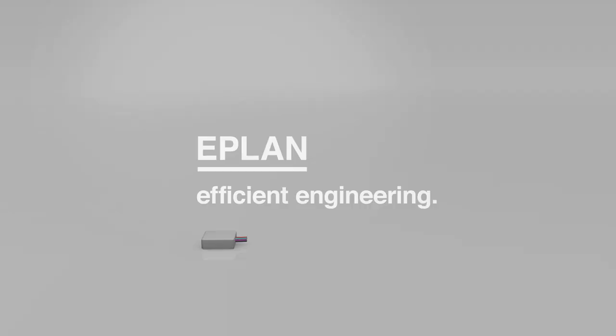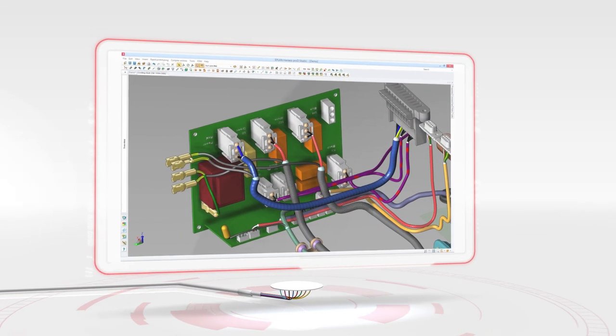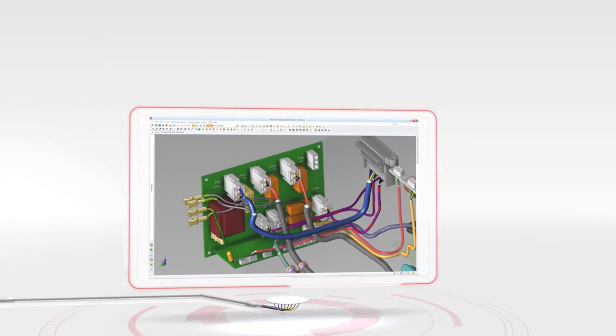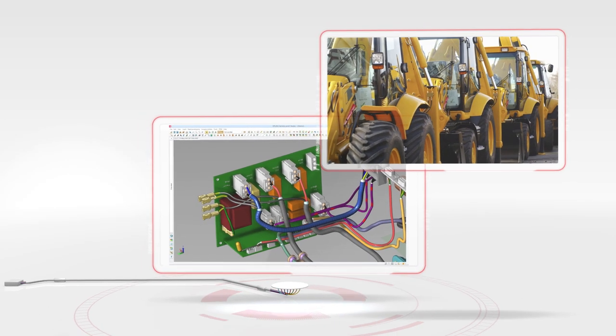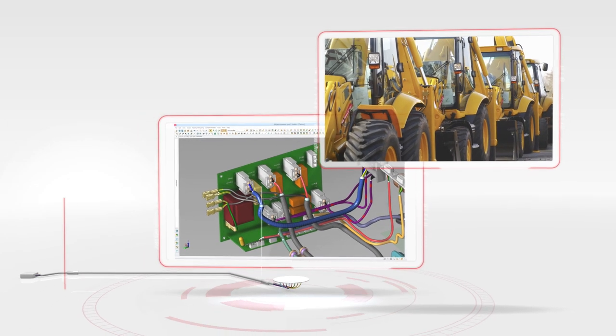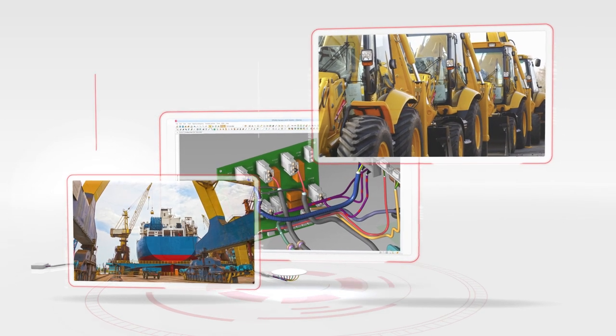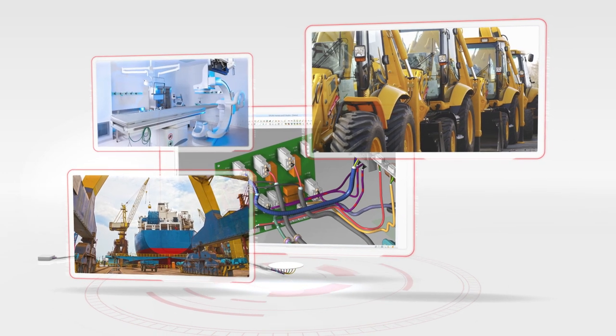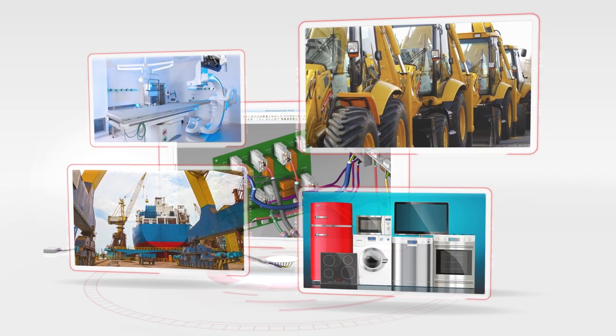The proportion of electronic and electromechanical components in engineering is constantly growing. This affects numerous sectors, from the production of construction machines, special vehicles, industrial automation, shipbuilding, medical equipment, electrical power generation and traffic technology.